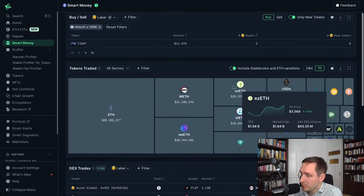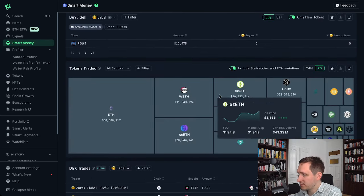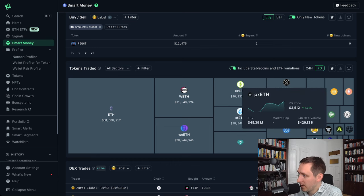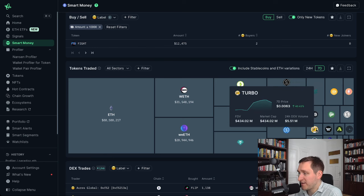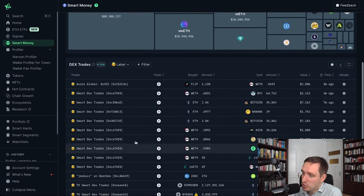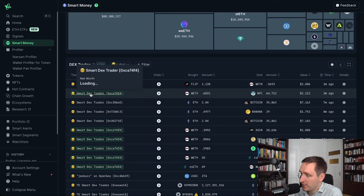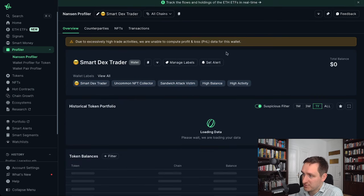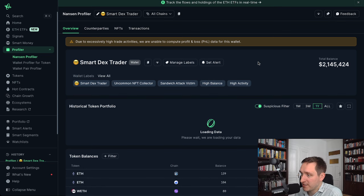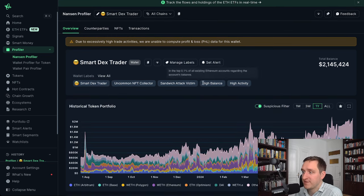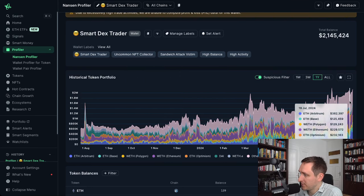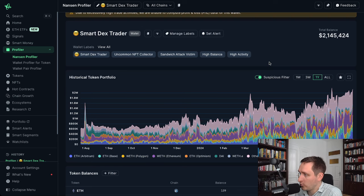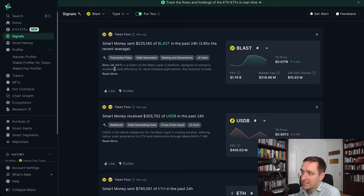Of course ETH is at the top, but from a meme coin perspective you can see Turbo and PXETH. You can click on specific traders and compare what they're doing. For example, one trader here seems to be trading different meme coins very actively — possibly a bot due to excessively high trade activity. You can see the portfolio, and even this bot has around a two million dollar portfolio. Smart Money is really powerful for discovery.